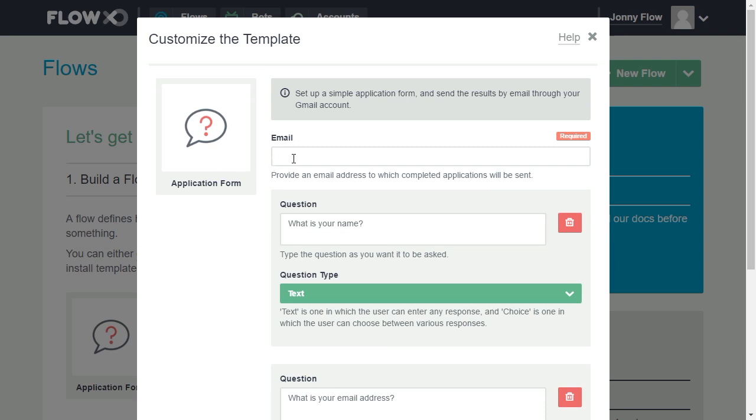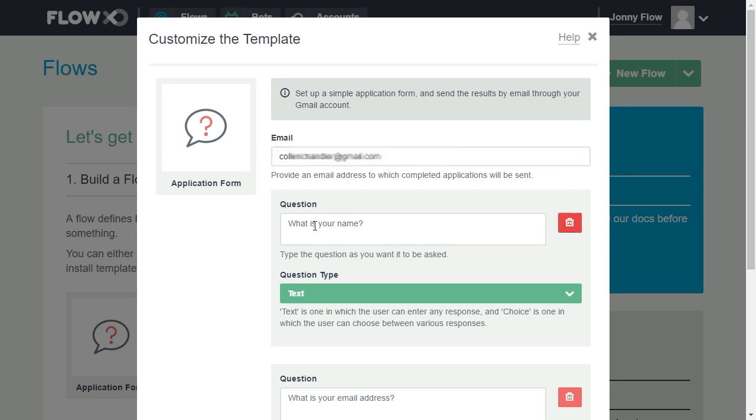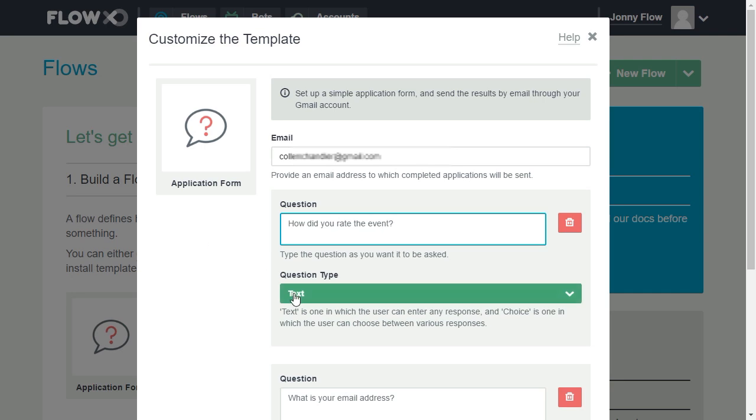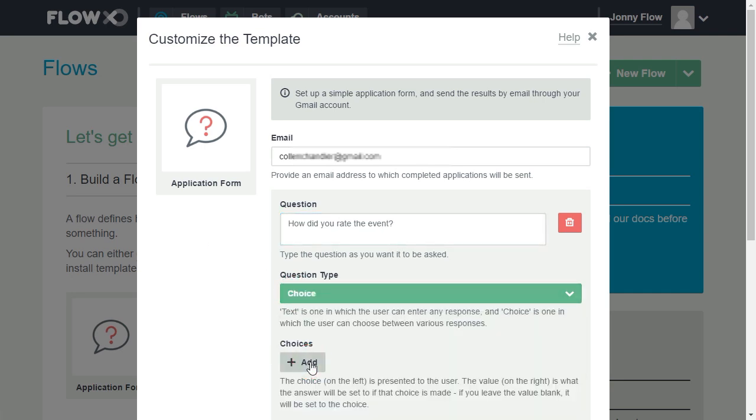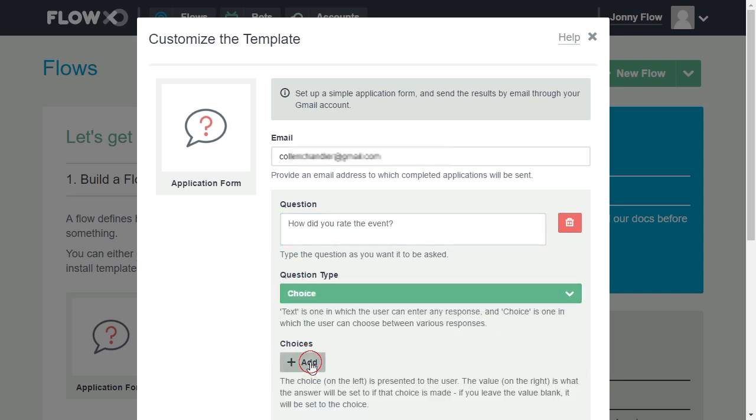First, we enter the email address that we want to send the results to. Then, for question one, we enter how did you rate the event? We want users to choose from a list of answers, so switch the question type to choice. And we'll add five choices.